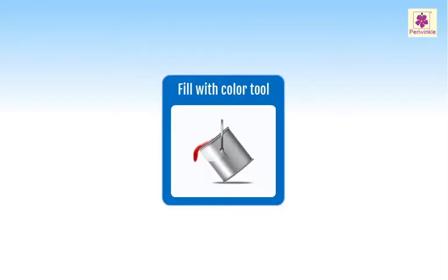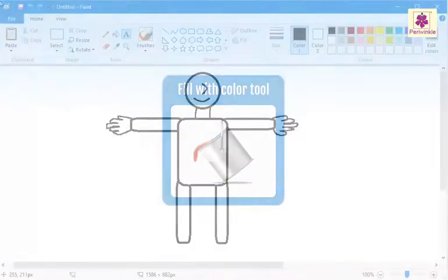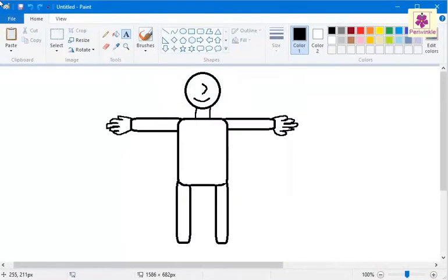Let's learn how to fill a color of your choice in a shape in MS Paint. Such shape shouldn't have gaps in its outline. Let's use the fill with color tool to color the drawn figure's body with lavender color.